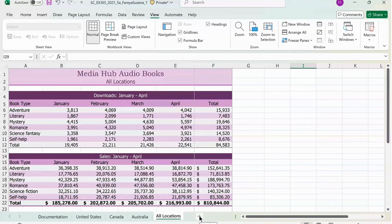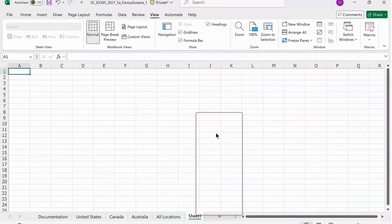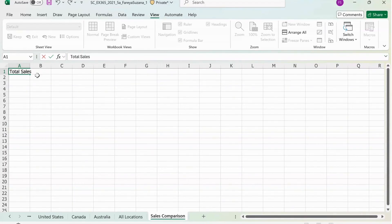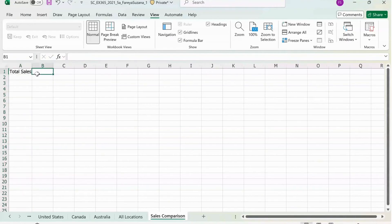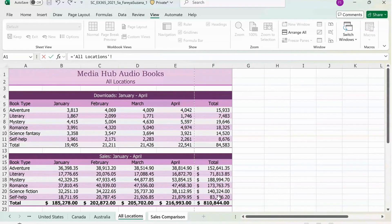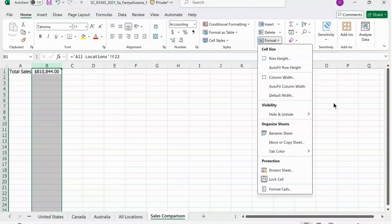Next, click the plus sign next to the All Locations sheet to make a new sheet. Right click on the new sheet, press Rename, and rename it Sales Comparison. Now we're going to enter information in the new sheet. Click on A1, type in Total Sales, then click on the A column and double click between A and B to auto fit the column. Next, click on B1, enter equal sign, click on the All Locations sheet, press on F22, and hit Enter. Now auto fit column B: press on column B, go to Home, click on Format, and then Auto Fit Column Width.